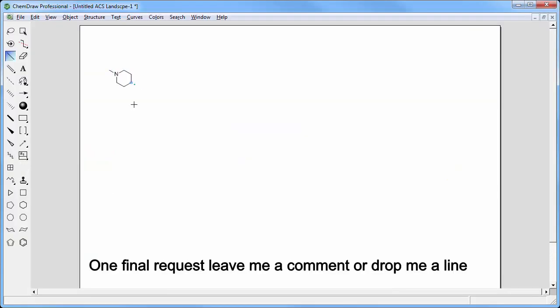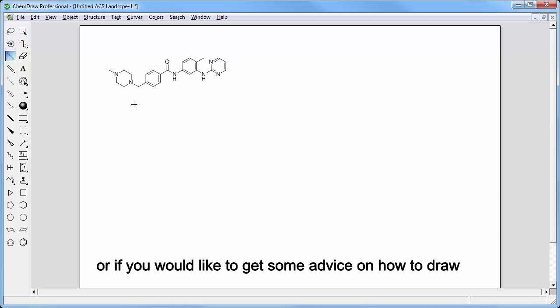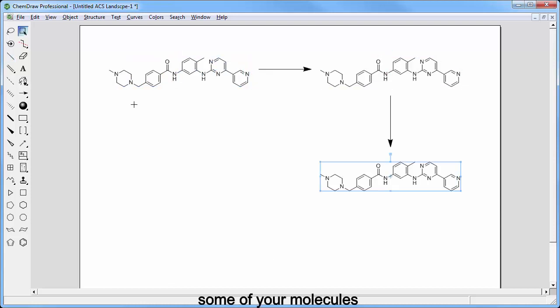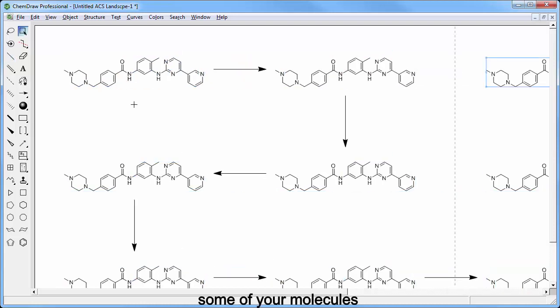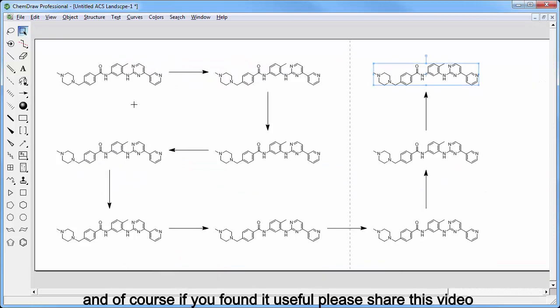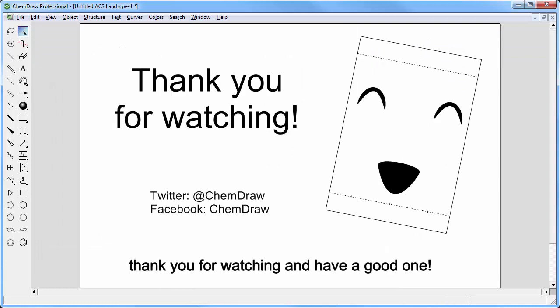One final request: leave me a comment or drop a line if you are able to draw as fast as I can, or if you would like to get some advice on how to draw some of your molecules. And of course, if you found it useful, please share this video with as many chemists as you can. That's it for today! Until next time, thank you for watching, and have a good one!